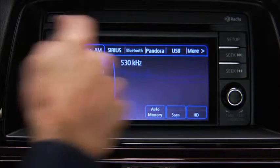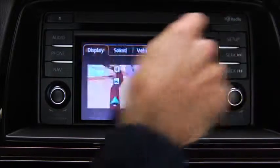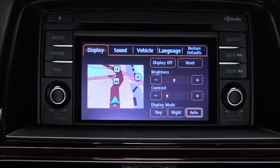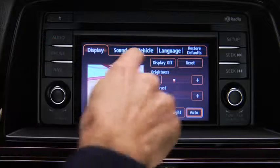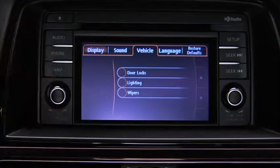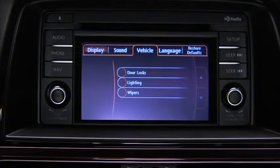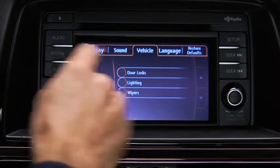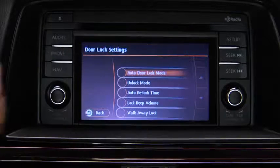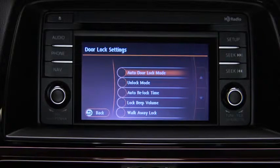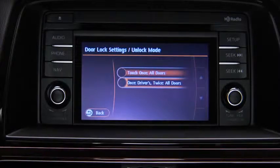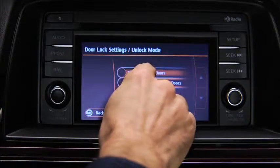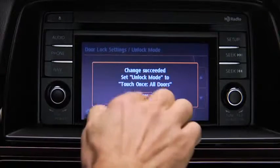To adjust personalization features, press the Setup button on the touchscreen display. Touch the Vehicle on-screen tab to display the vehicle setting screen. Touch the desired setting item, then touch the desired setup item. Touch the OK on-screen button.